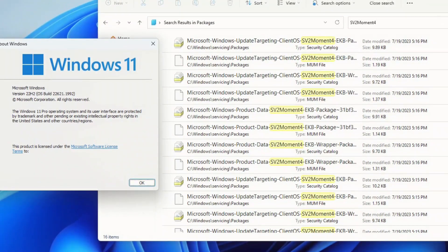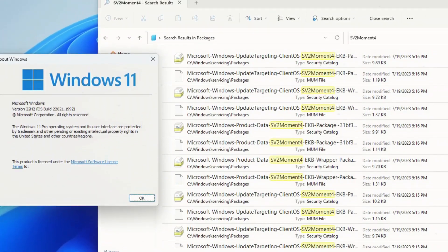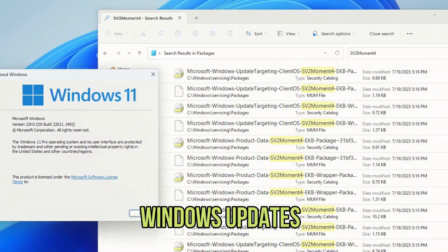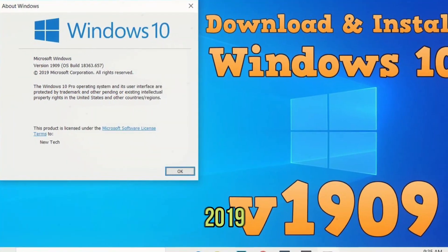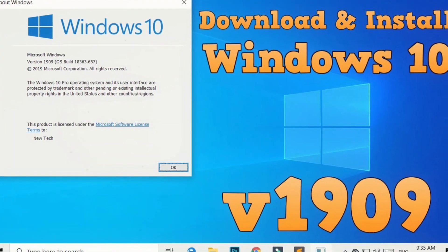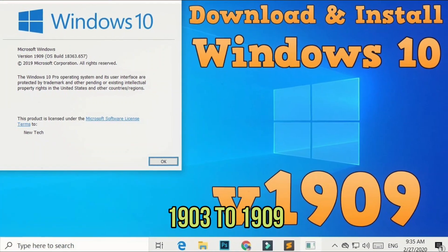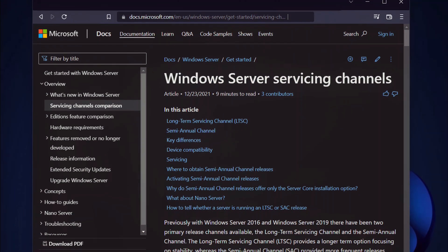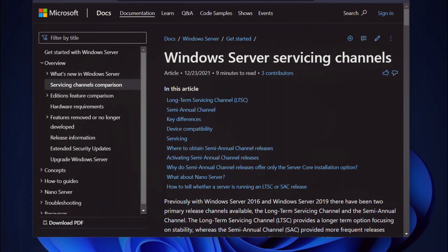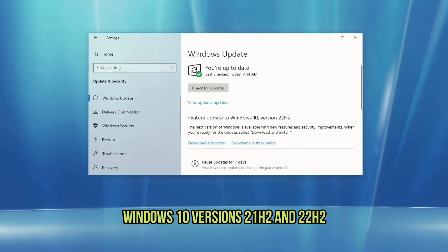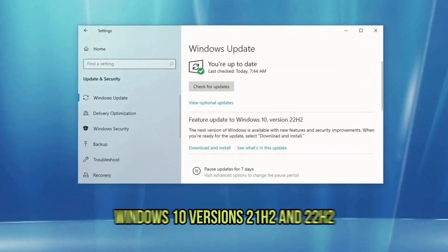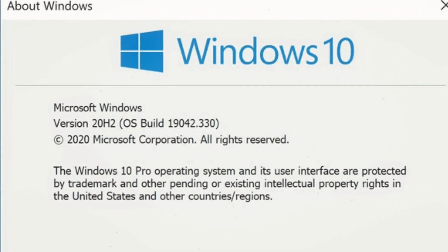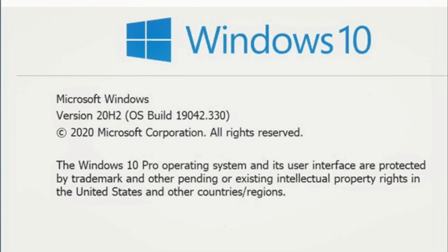Microsoft has previously used enablement packages to release annual Windows updates. This first happened in 2019 with the transition from Windows 10 version 1903 to 1909. Microsoft has also been using this same shared servicing model to release Windows 10 versions 21H2 and 22H2, which share the same source code as version 20H2.